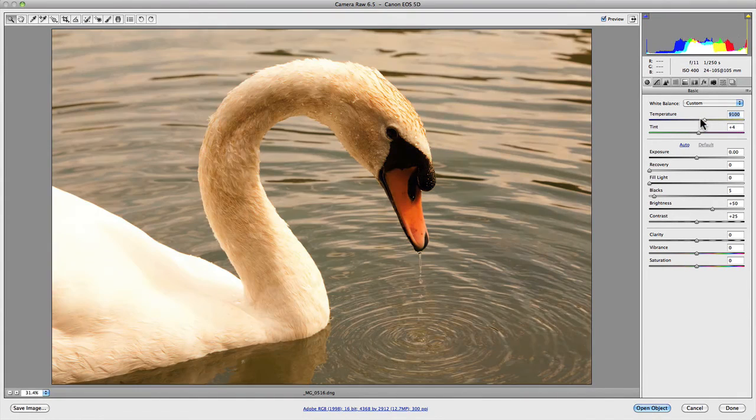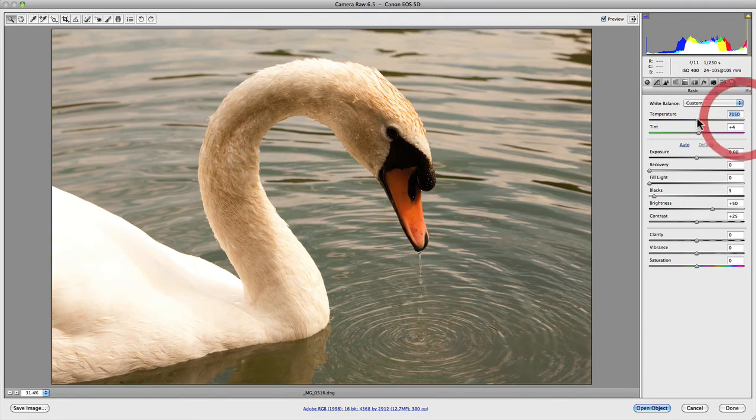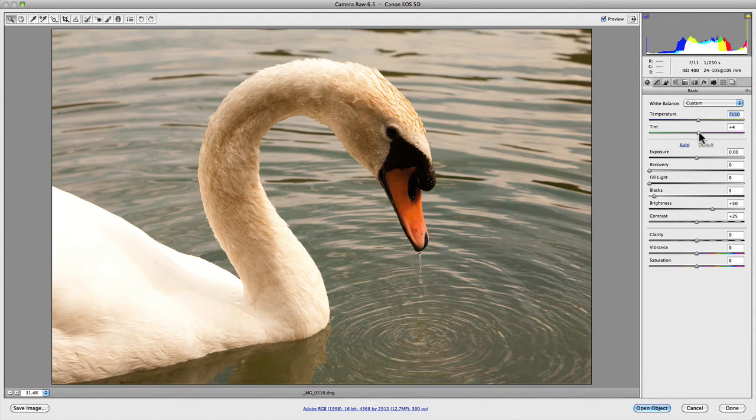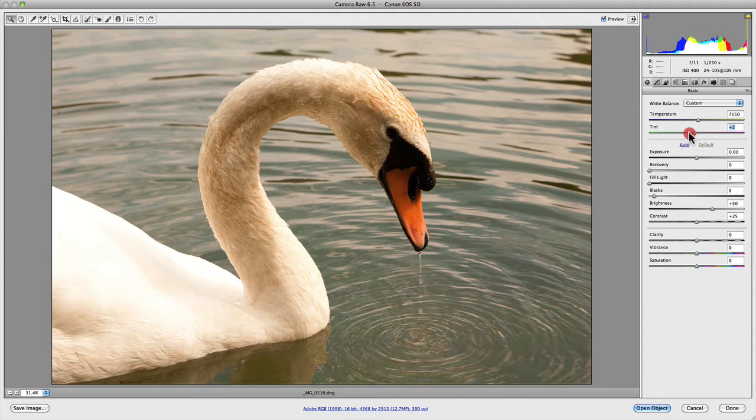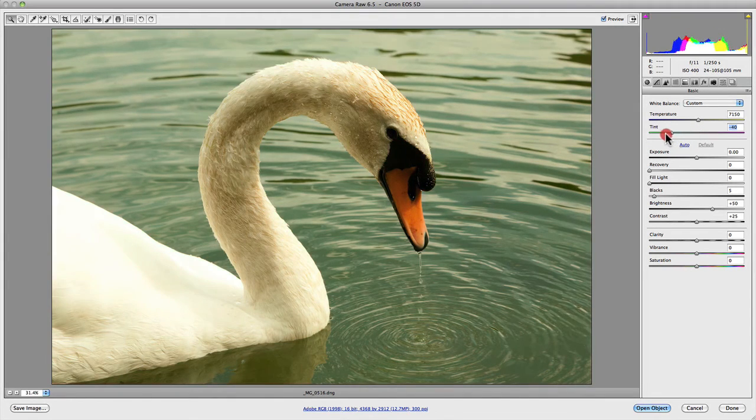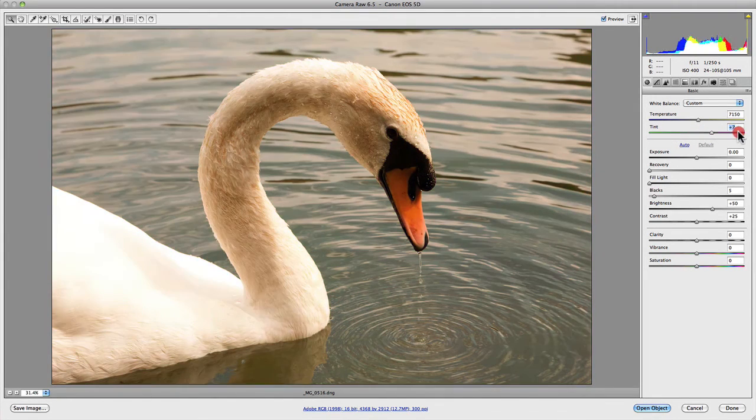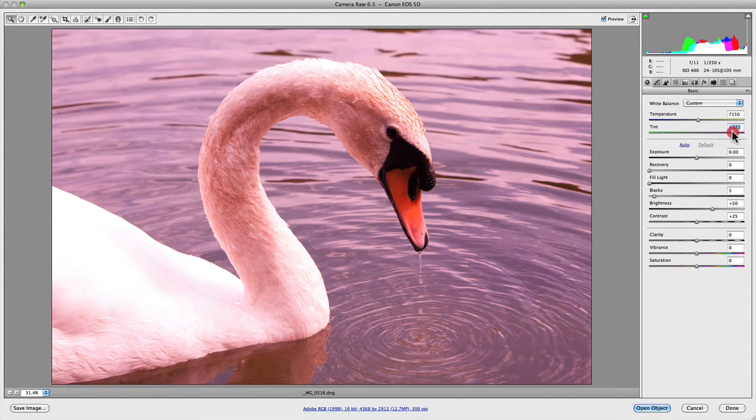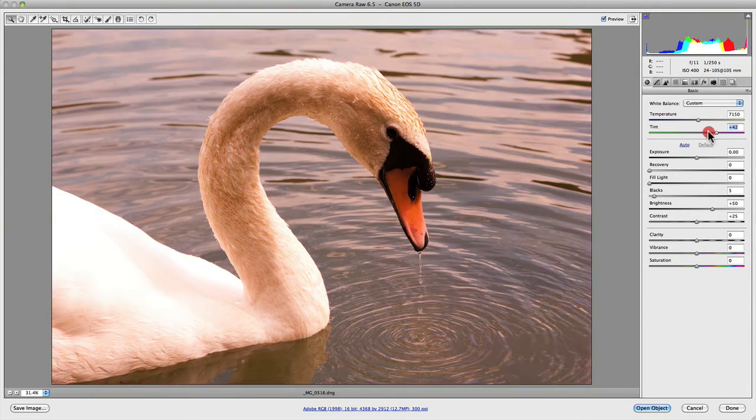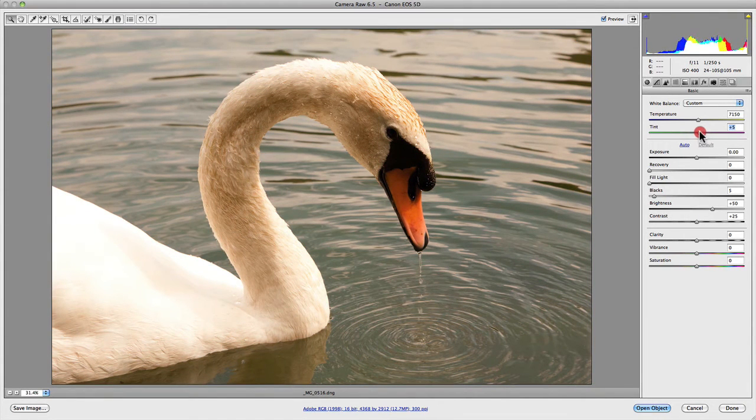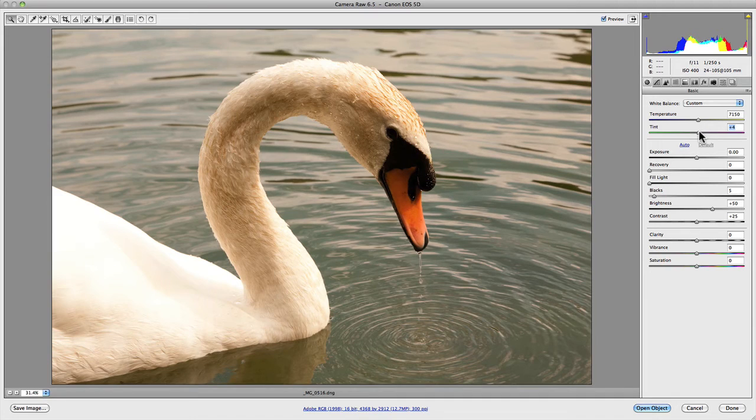The tint slider is different. It adds green or magenta to your image by moving your slider to the left-hand side or the right-hand side. This helps balance out your image because you can't correctly color correct your image with just one color setting.